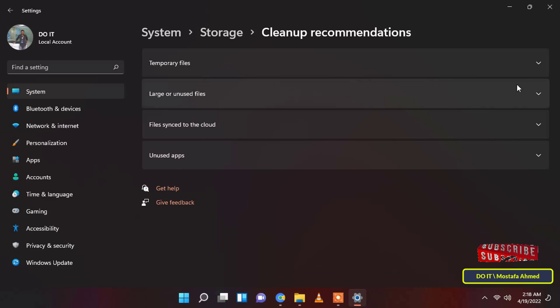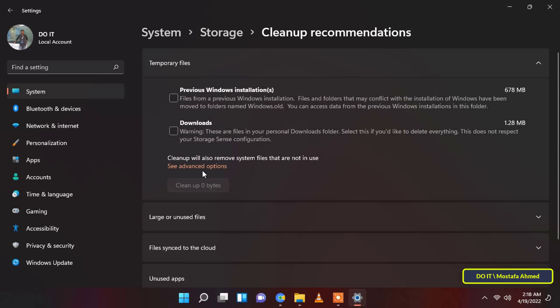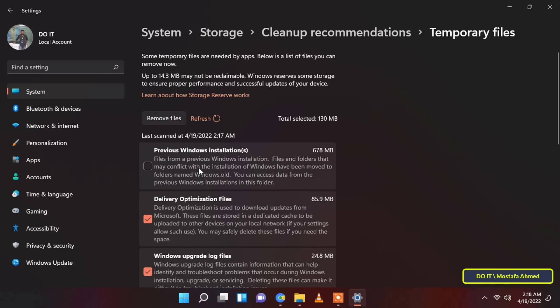Now, on the cleanup recommendations page, first, click on the temporary files tile to expand the section. In case you wish to select more categories of temporary files, click on the see advanced options button.